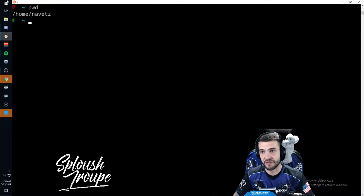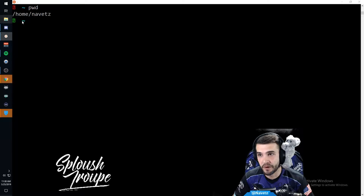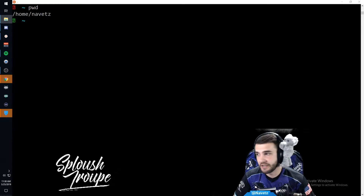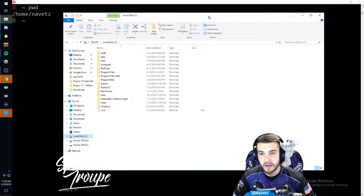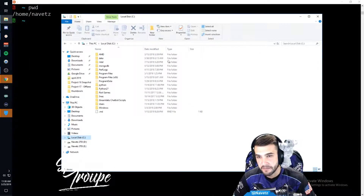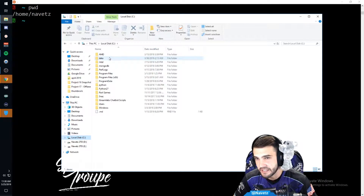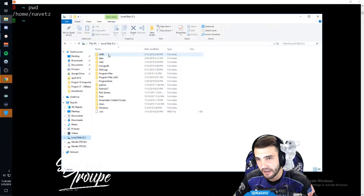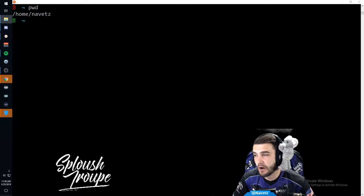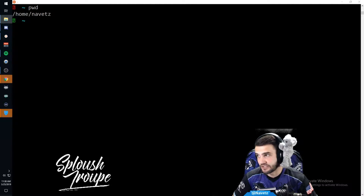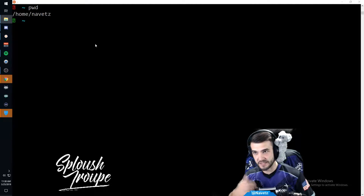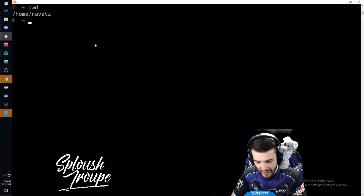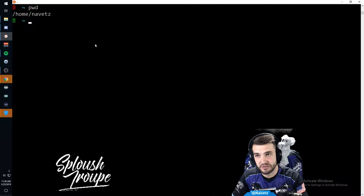Now I want to access my Windows files. If I open up my directory and move it over here, I can take a look at my C drive. You can see the kind of stuff in here - AMD, data, Intel, MongoDB, whatever. That's my Windows system, that's my C drive.